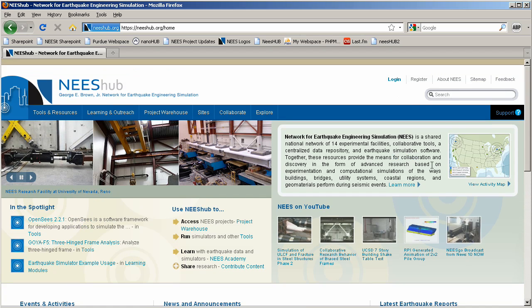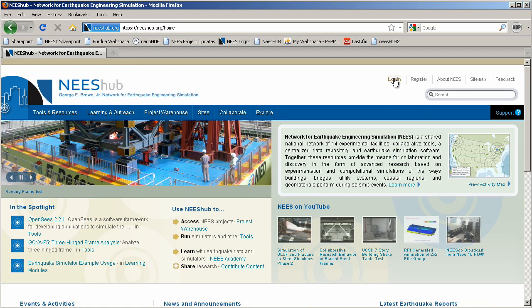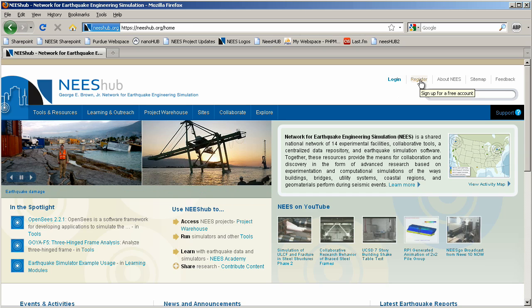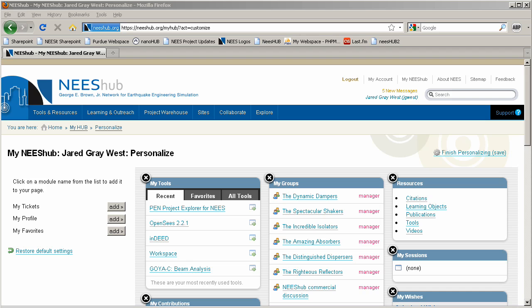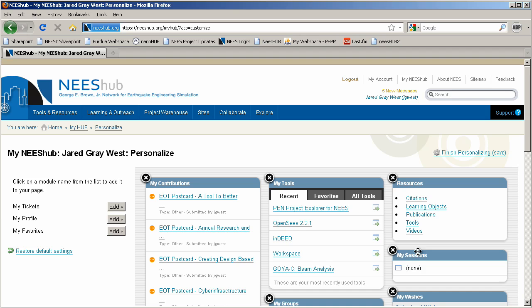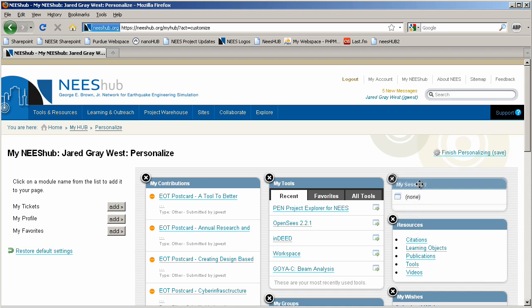Above the search box at top right, you will find user account-related tools. Use the Login button to log in or out. You may also create a new account here. My NeesHub shows your personalized workspace, including personal messages, recently used tools, and any tool sessions that are currently open. Clicking the Personalize button allows you to rearrange the windows in your workspace, as well as add or remove them.